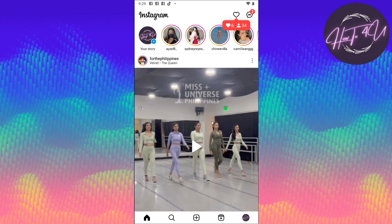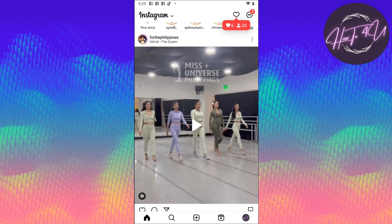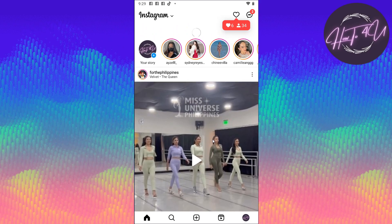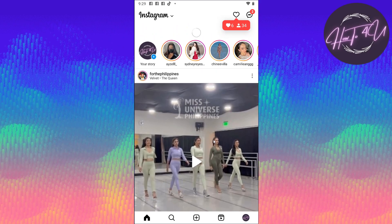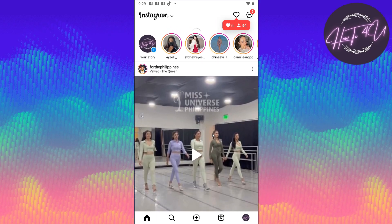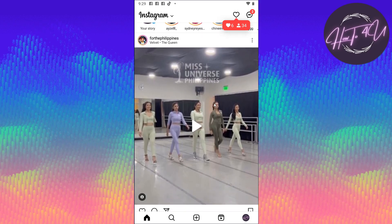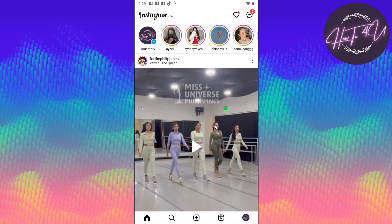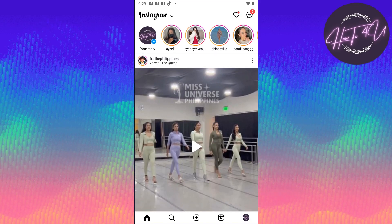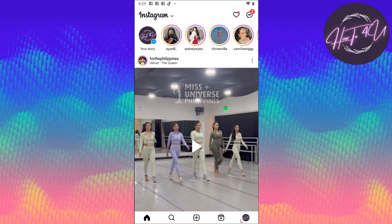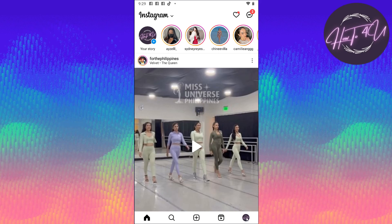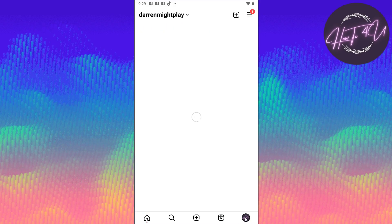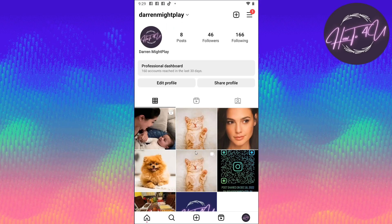Once you open up your Instagram application, you will be on your home screen as you can see here. Now let's say you want to access or see your photo insights on your profile, so you need to go to your profile. Just tap on your profile at the bottom right and you will see your profile here at the bottom.